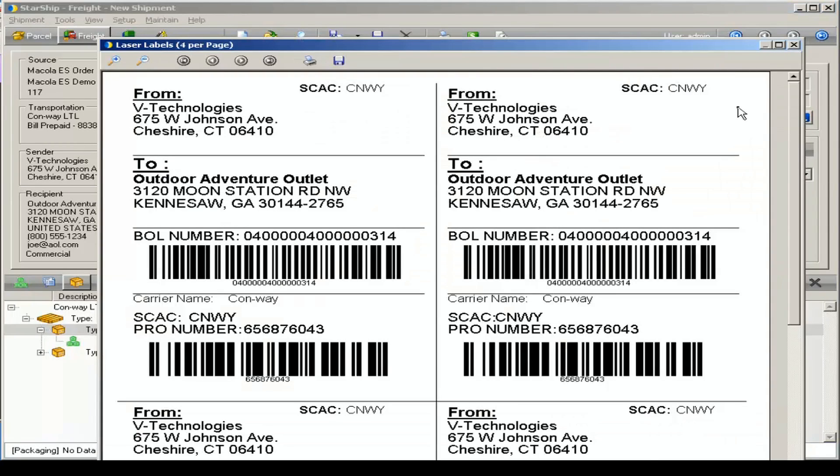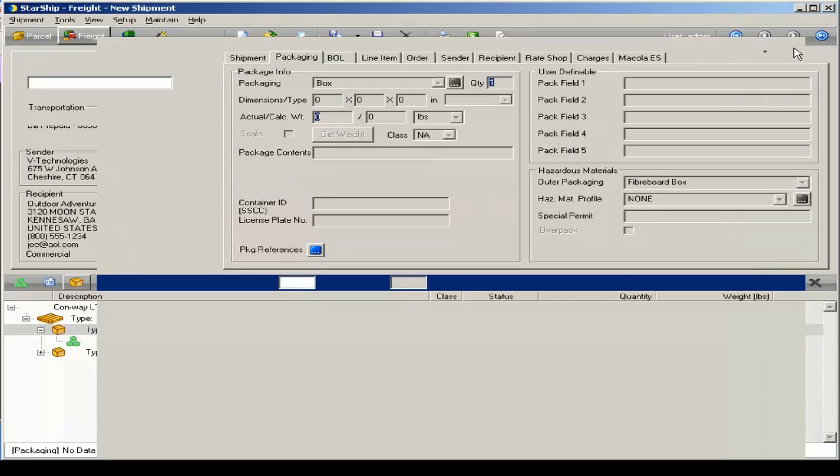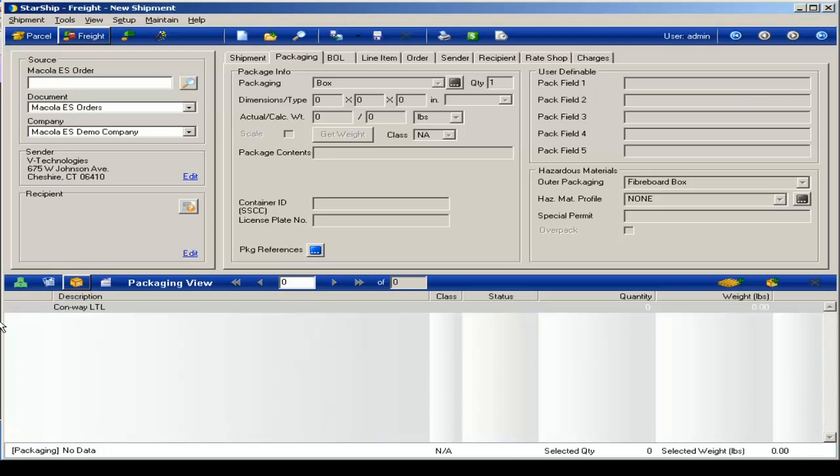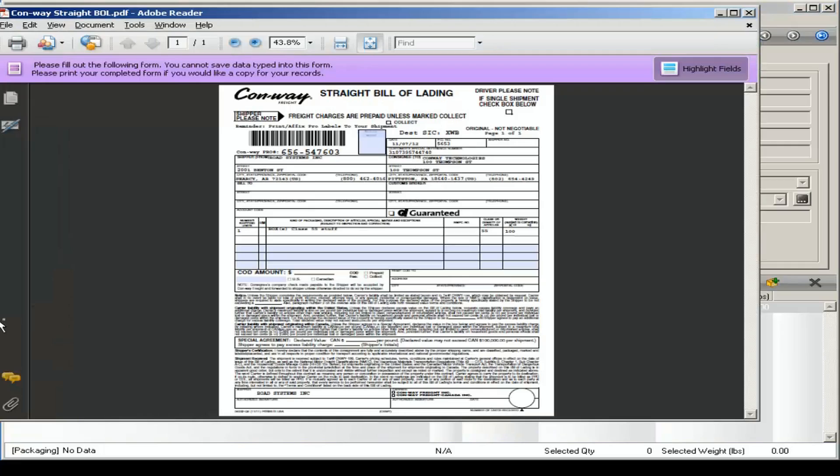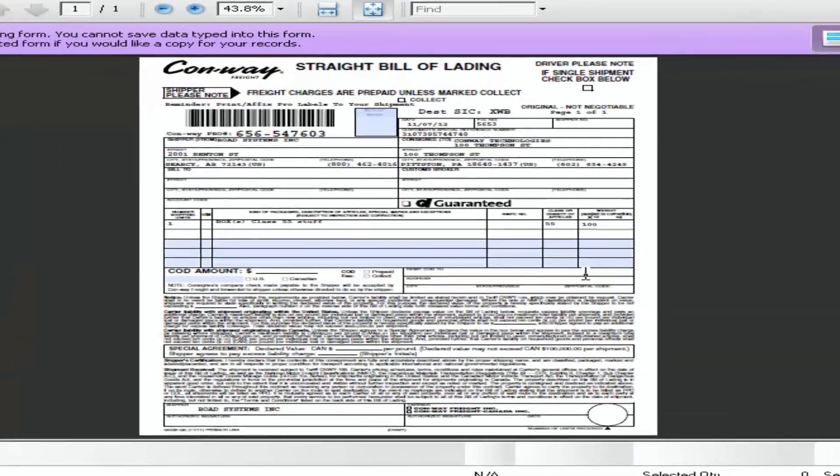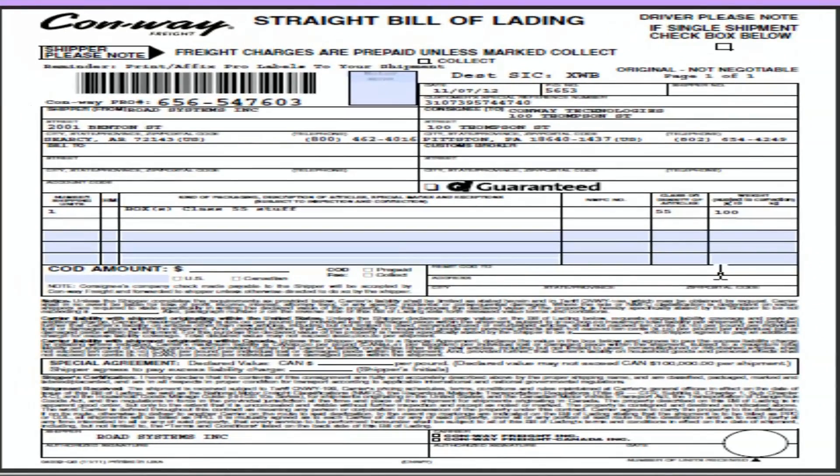You also have the ability to print custom package and pallet labels. And you can use the Conway produced bill of lading as well. That's Conway LTL for Starship.